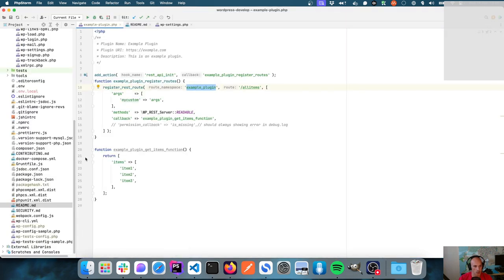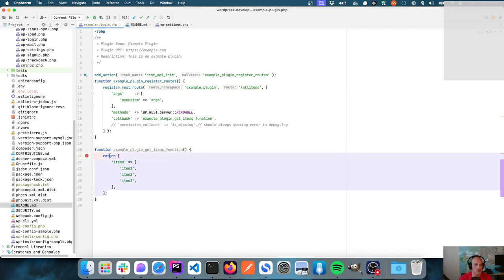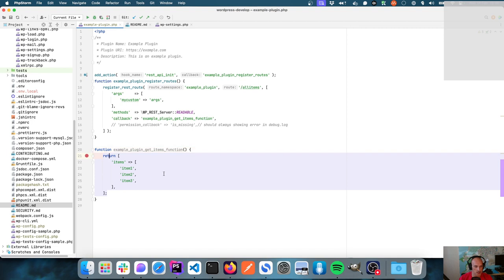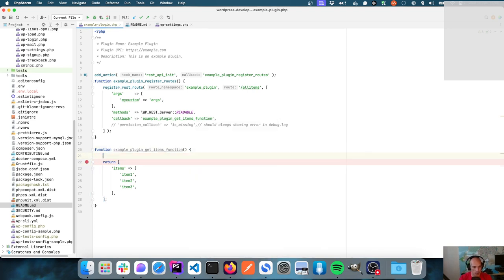Let's put a breakpoint in there. One thing about setting breakpoints that I always get caught by: never set them on your function declaration — that's why it shows me a square. Set them on code that will actually be executed. It generally doesn't break on the function declaration; it sets where code is going to be executed.